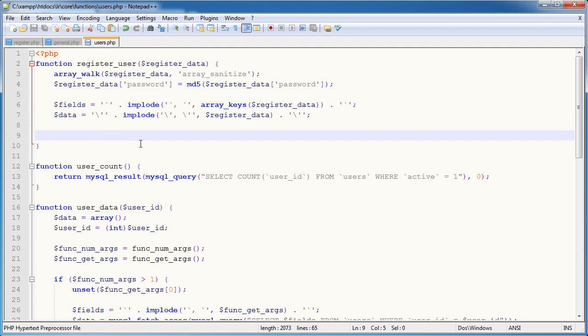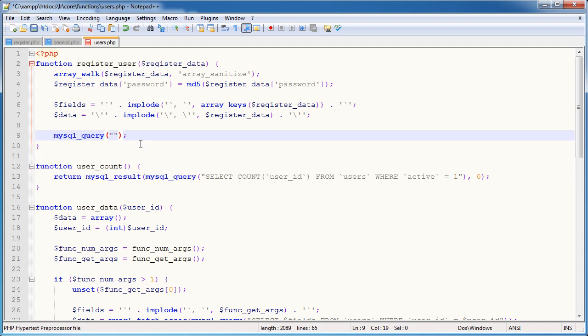So now what we're going to do is actually query the database and actually create this user. So I'm going to use the MySQL query function. And within here is going to go the query.